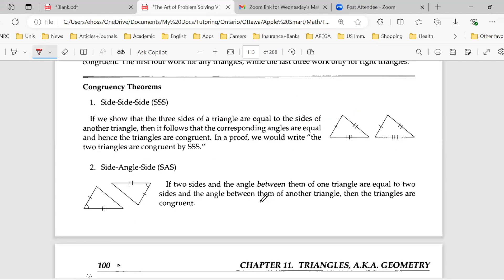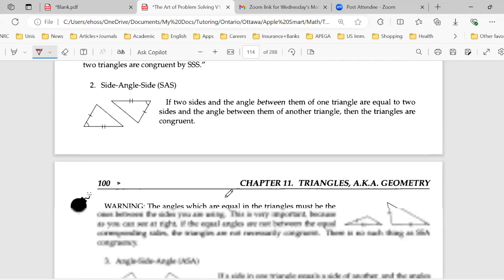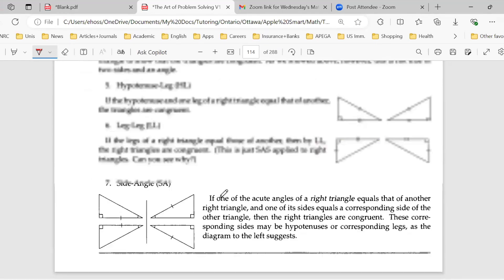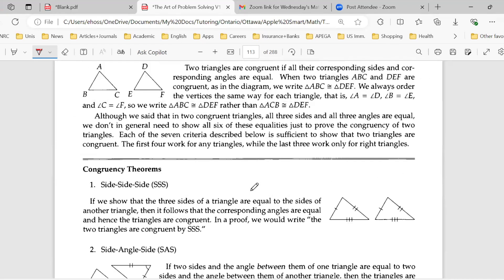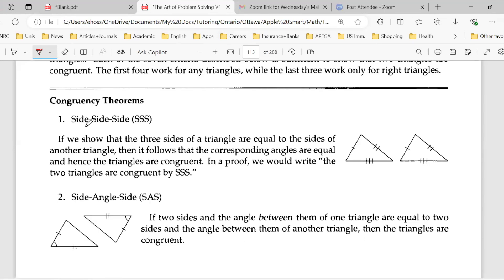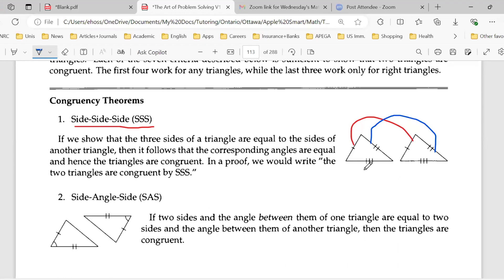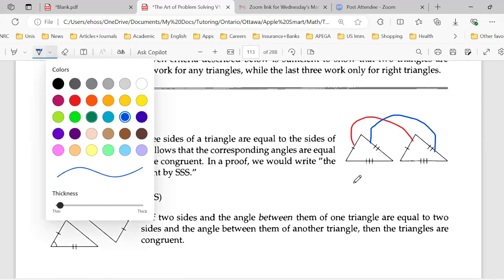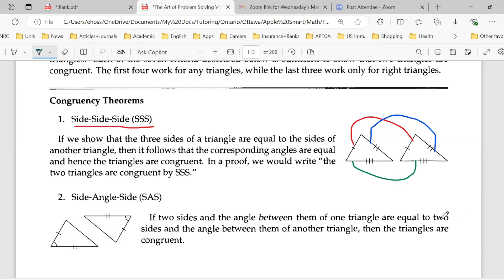What are the theorems and cases of congruency? There are about seven cases. Case one is side-side-side, or SSS — it means every side is equal to the corresponding side in the other triangle. If all three sides are equal one by one, we call those triangles congruent. The first case is all about sides.